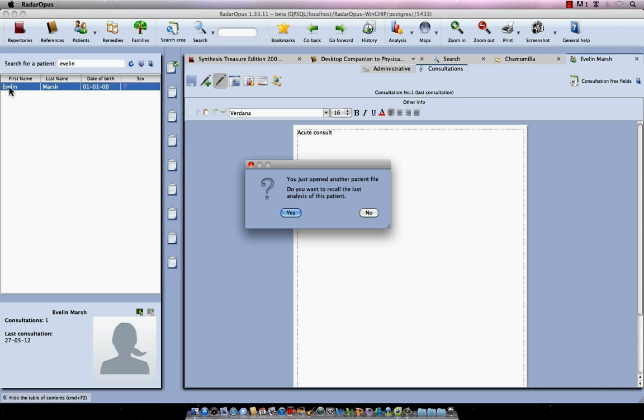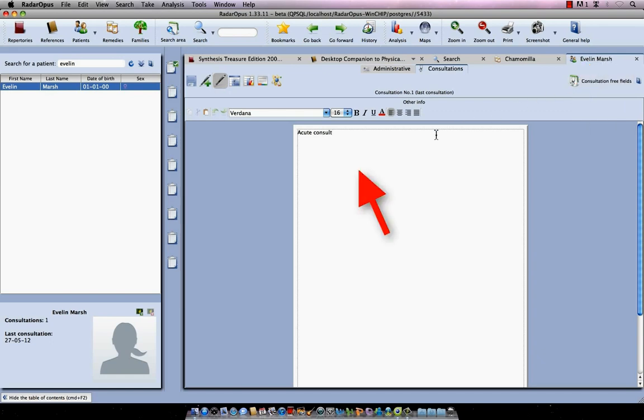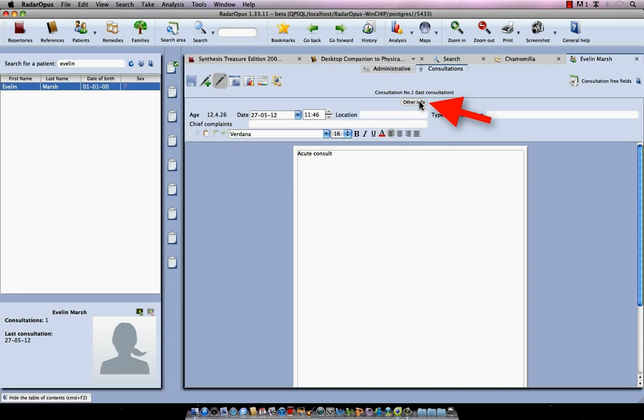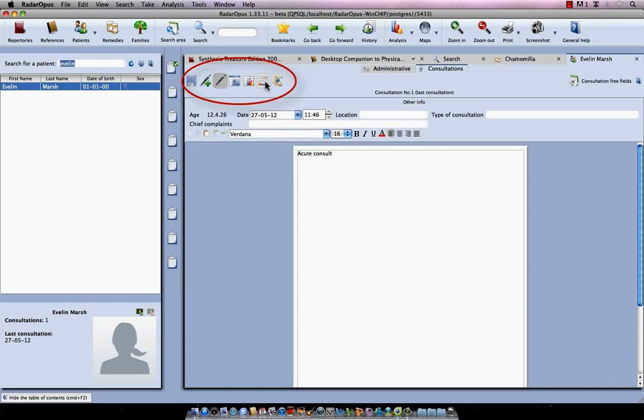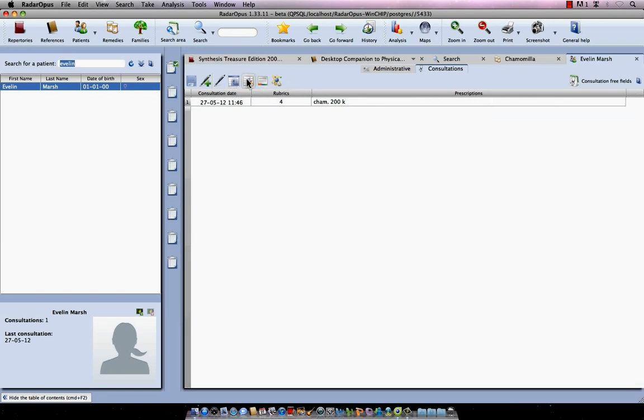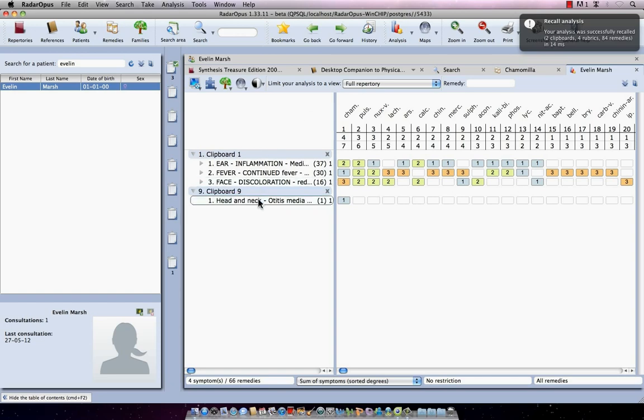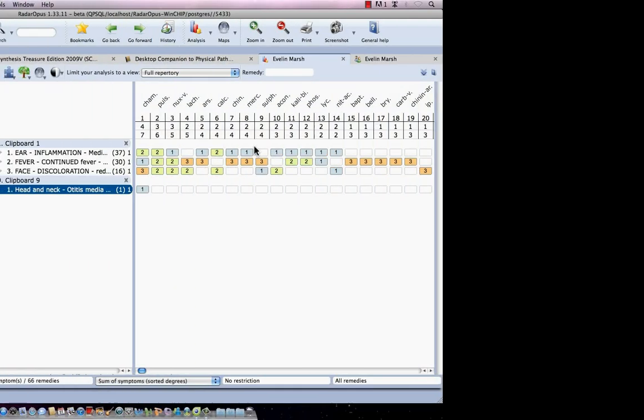Now when it opens the patient file and there's already an analysis saved, it will ask you if you want to recall that analysis. So let's say here no. And you see here I have a special tab - the tab of Evelyn Marsh. And this is the consultation text. If I open here the information, you see that this here is the date and the time when it was saved. Now this is the consultation window. This is to create a new consultation. This is the list of consultations and this is the list of saved analyses. If I want to recall this analysis again, I just here double click on it and it recalls my analysis.